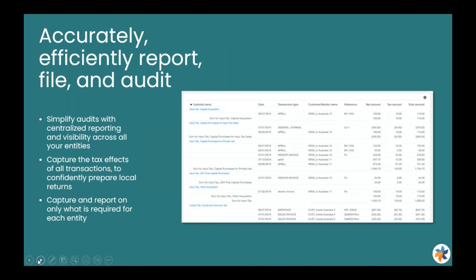Sage Intacct's robust reporting capability provides real-time access to detailed tax reports. These customizable reports help ensure accuracy, monitor tax liabilities, refunds, and offer insight into informed tax decisions.